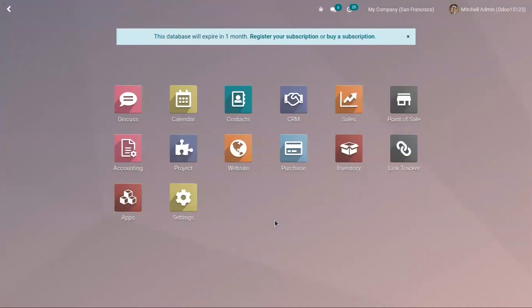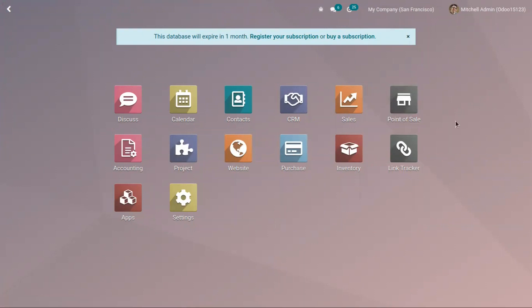Good day all and welcome back to our channel. Today let's see how we can use the product configurator in point of sale, which allows us to choose different product attributes and sell product variants to our customers.